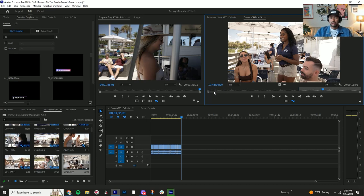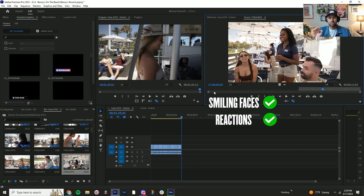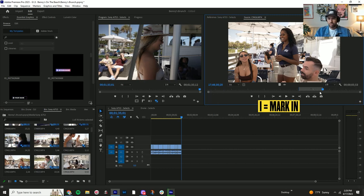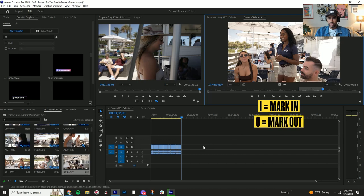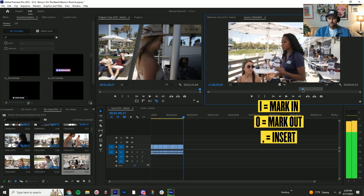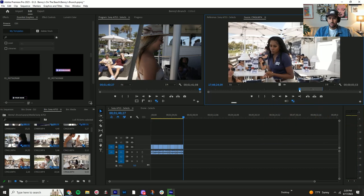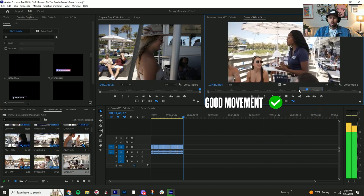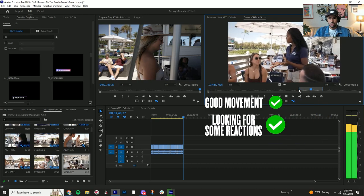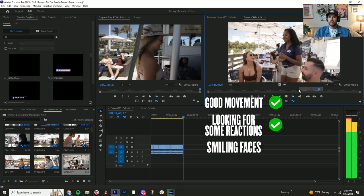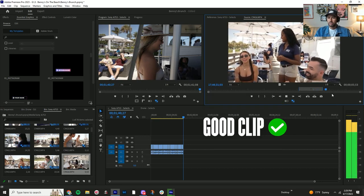Perfect, that's another big thing too - smiling faces and reactions are very important, they really help the edit. So that's going to be a good clip from there. I'll hit I for the intro, O for the out point, then hit the combo button to insert. Let me just review that - good movement going across, looking for some reactions, smiling, good clip.